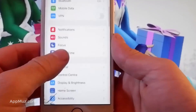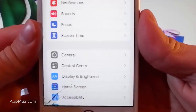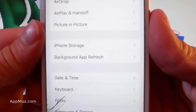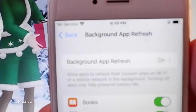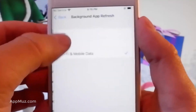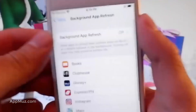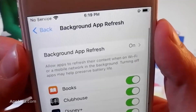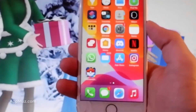Secondly, you need to go to Settings, then General, and once you are in General settings go to Background App Refresh and make sure that it's turned on. If it's off, simply tap on it and then tap on Wi-Fi and Mobile Data to turn it on. That's all the settings you need to change on your iOS device.